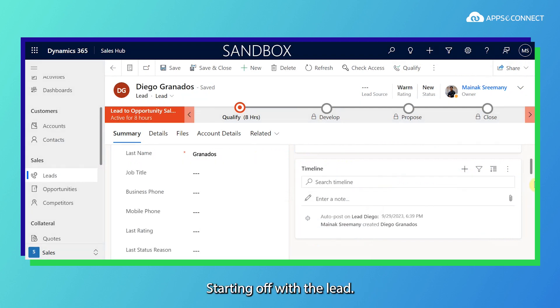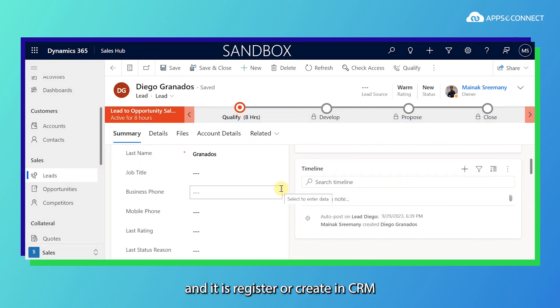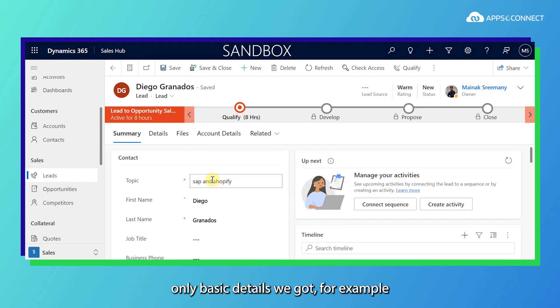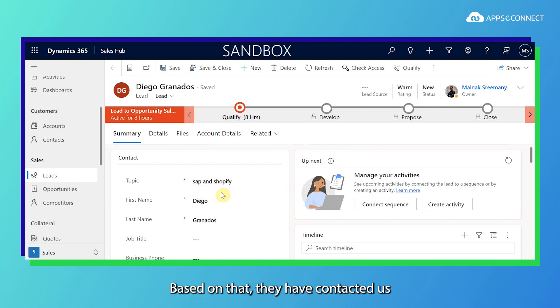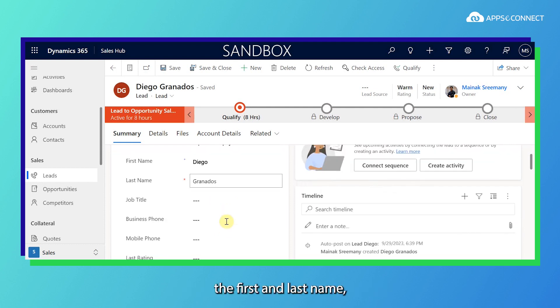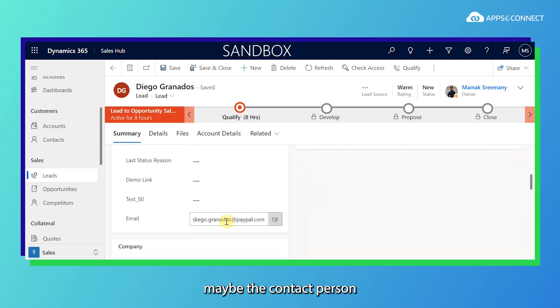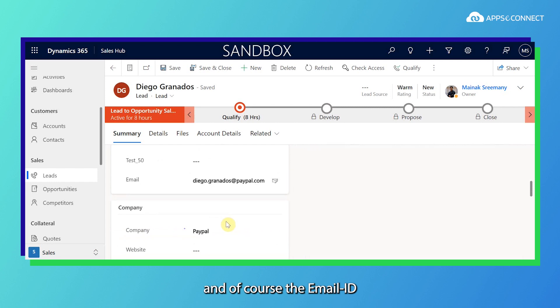Starting off with the lead, here once we receive the lead and it is registered or created in CRM, only basic details we got. For example, the topic based on that they have contacted us, the first and last name of the contact person, and of course the email ID and the company.